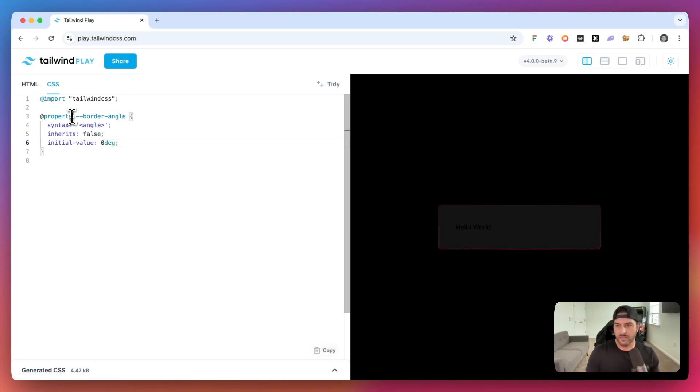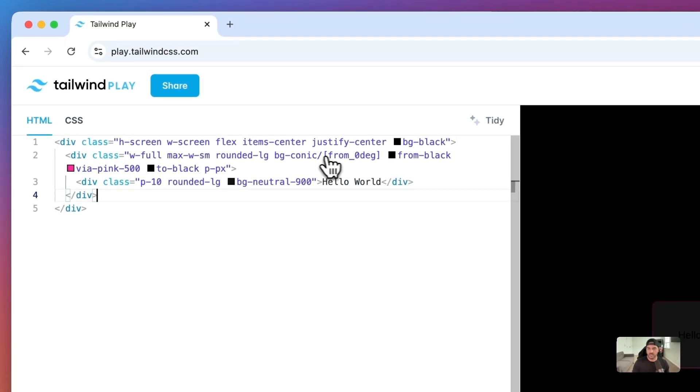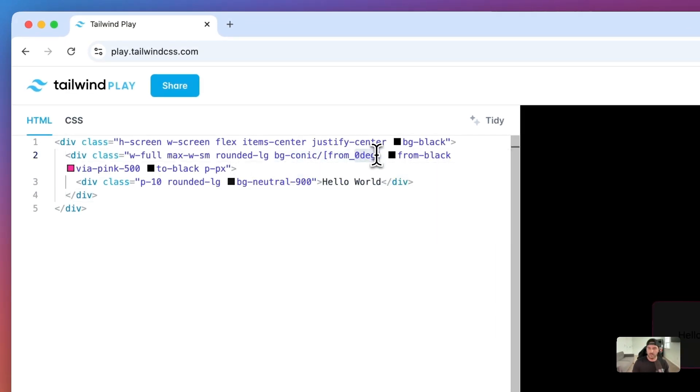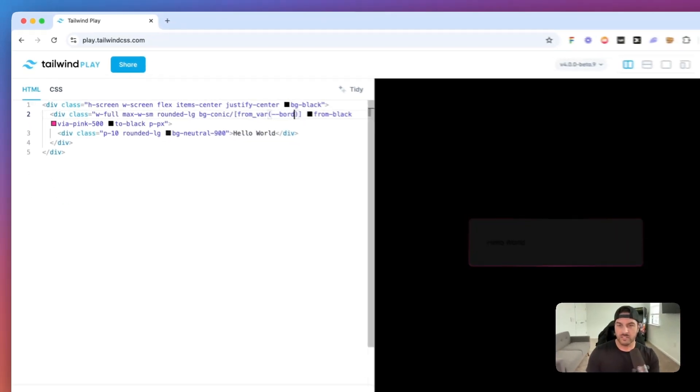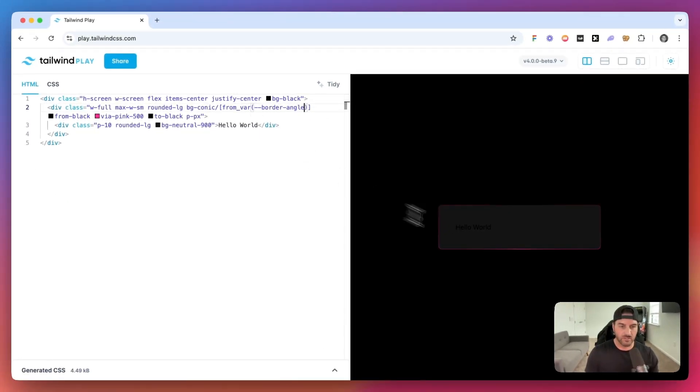So we have this new property. And we're going to use this border angle inside of our HTML. So instead of the BG conic from zero degrees, we're going to say from variable. And we're going to reference the border angle variable. So this is going to essentially still look the same.